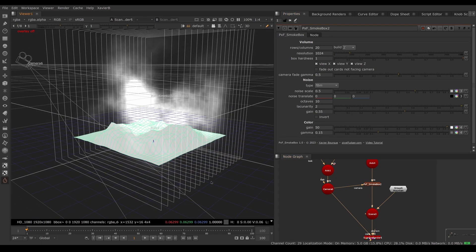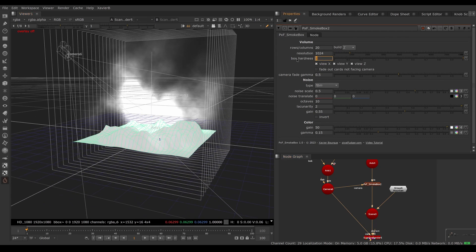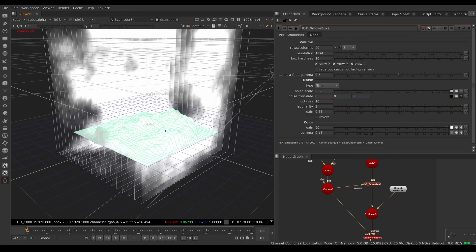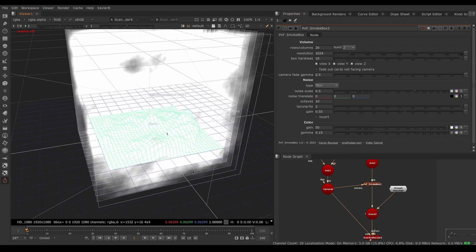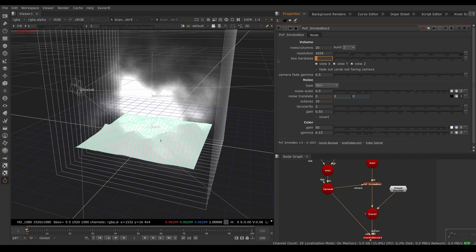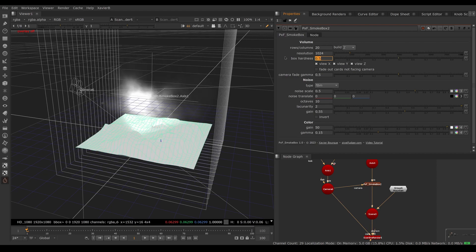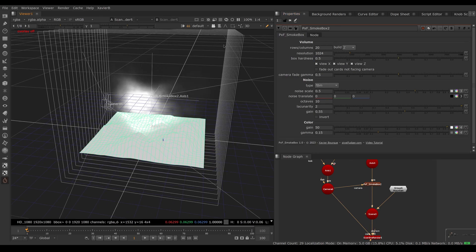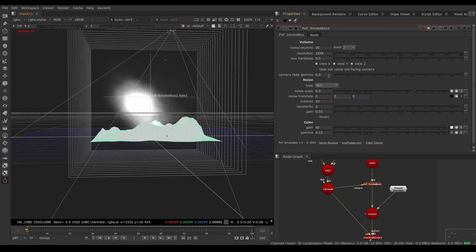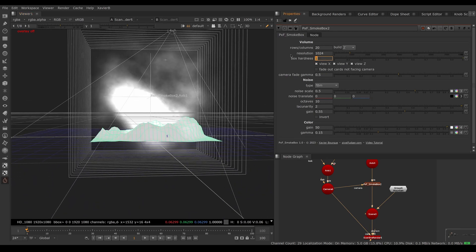Box Hardness controls the feather around the edge of the card's noise. With a very hard box the noise goes all the way to the edge of the card, potentially revealing the card boundary. The default of 1 is pretty good; if you want more feather, lower the Box Hardness further so the texture stays away from the card edges.